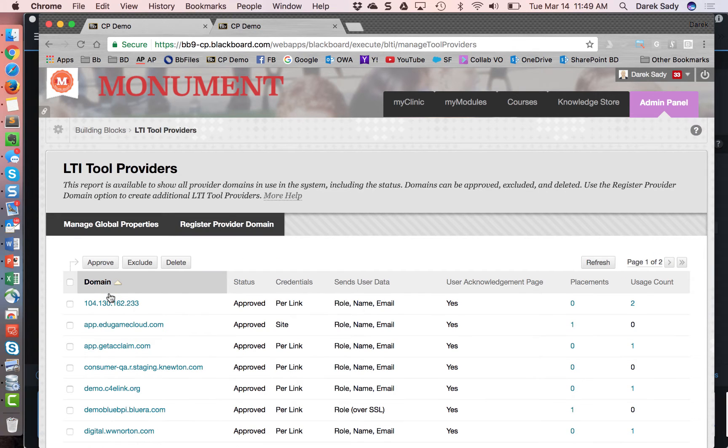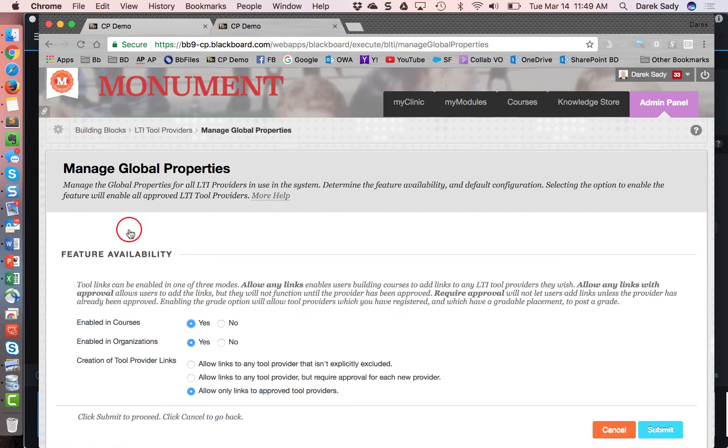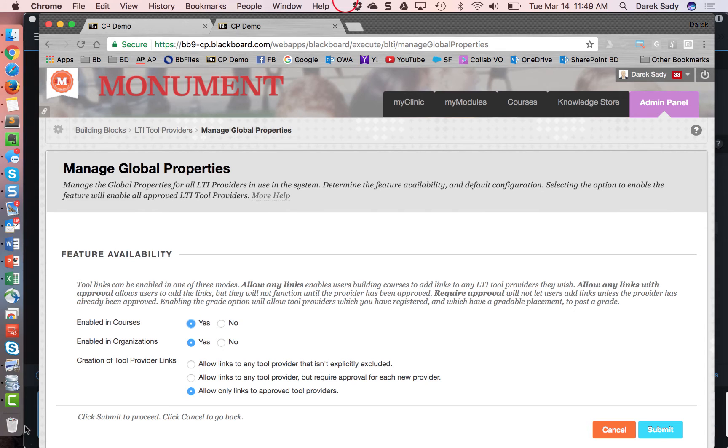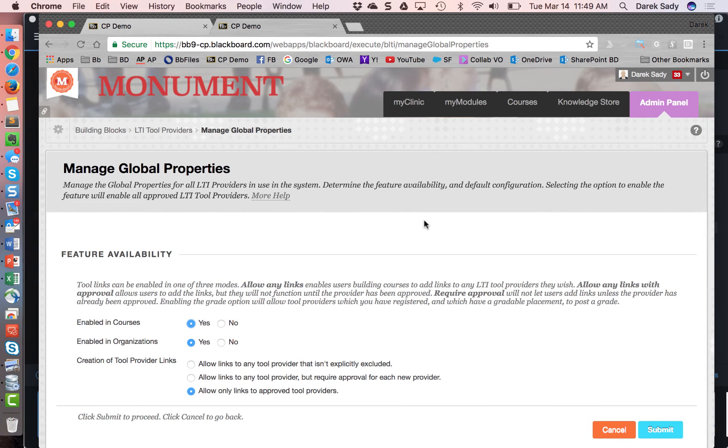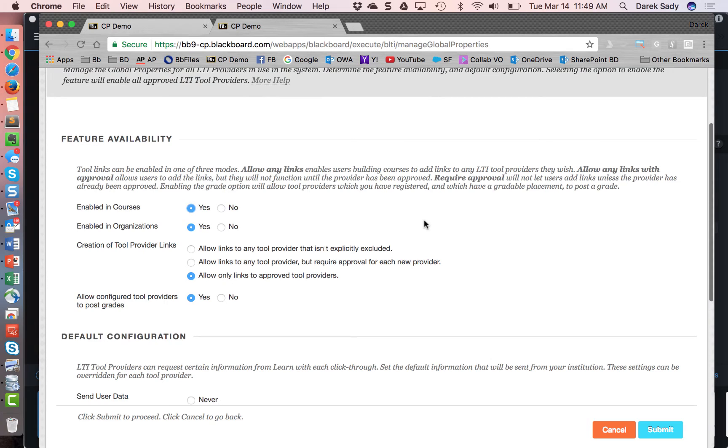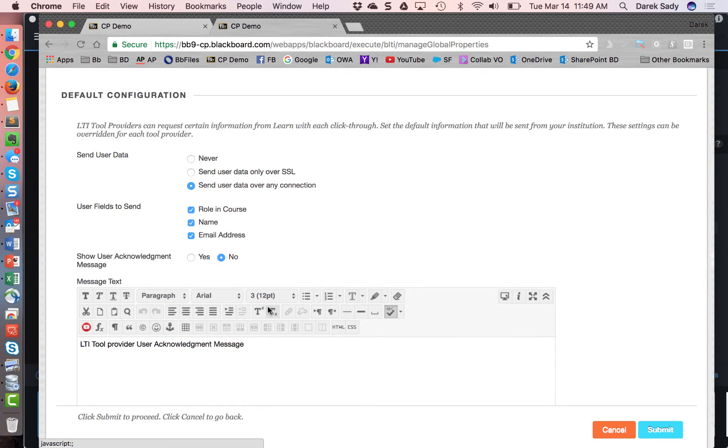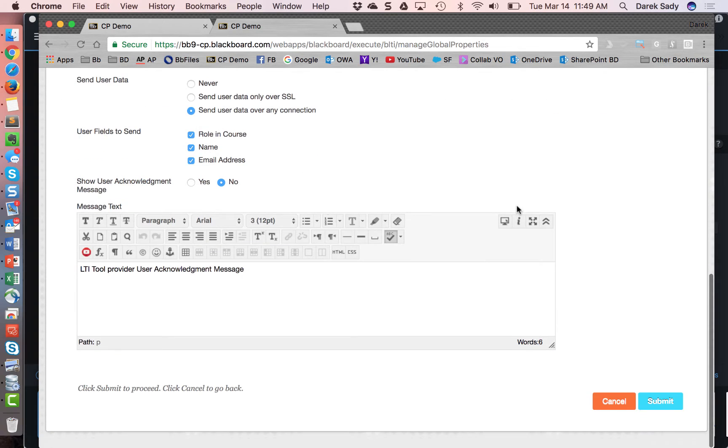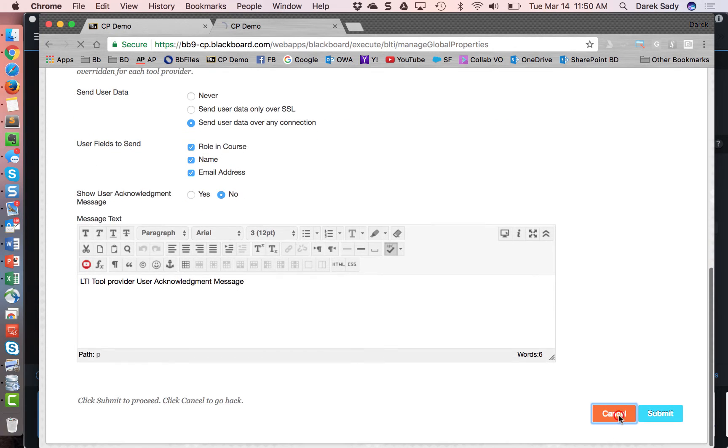Now if they've never added any LTI tool providers the very first thing they would need to do is go to manage global properties. In manage global properties the admin will be able to make sure then select the options that they want to be configured. I went in and said I'm allowing it, I'm allowing tool links to approve tool providers, I'm sending data over any connection. These are going to be configurable and customized by the individual Blackboard admin at the given client school, but for this this is what my demo server looks like here so I'm not making any changes but that needs to be configured.